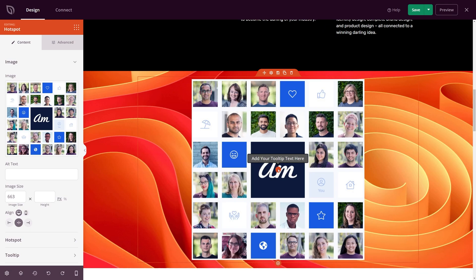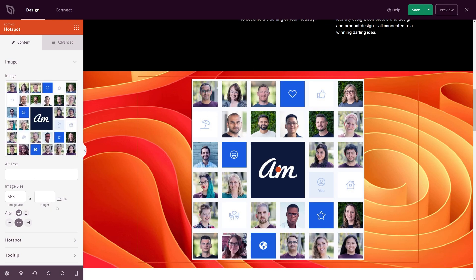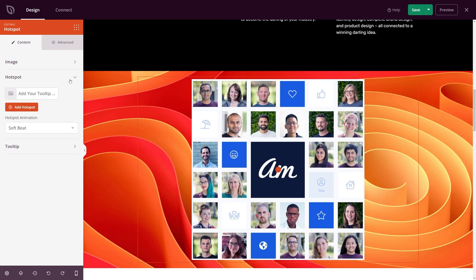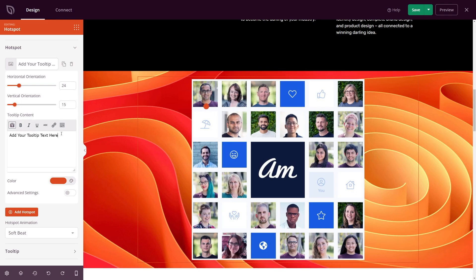We can see there's a little hotspot tooltip here that works when we hover over it. Let's customize this. With the main image, we have the photo itself, some alt text, the image size that you can adjust with pixels or percentage, and the alignment on desktop or mobile. We can minimize this and go to the hotspot itself — here we have the default one. We can expand the options: horizontal orientation and vertical, so I can change this to left or right. I'll reposition it to the edge at the bottom of his photo. In the tooltip content, I can put the name and some information.